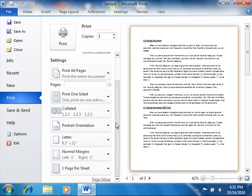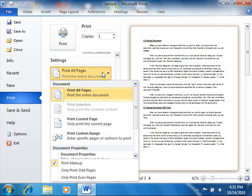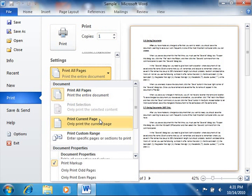In the Settings section, use the first drop-down to select what you want to print within your document. You can select either Print All Pages, Print Selection, Print Current Page, Print Custom Range, or you can print Document Properties.